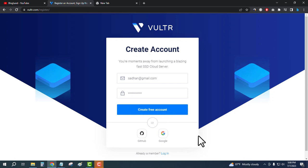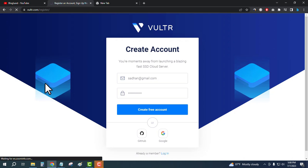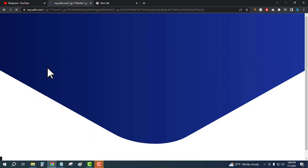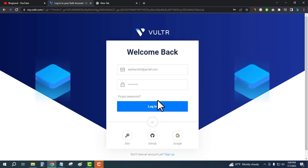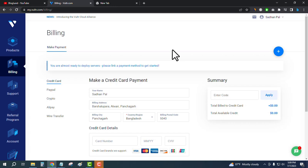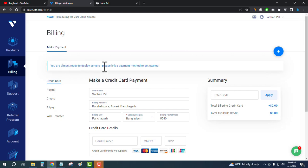Let me log in to my account. After creating your account, you will be here in the dashboard of Vultr. You can see you are almost ready to deploy servers. Please link a payment method to get started.